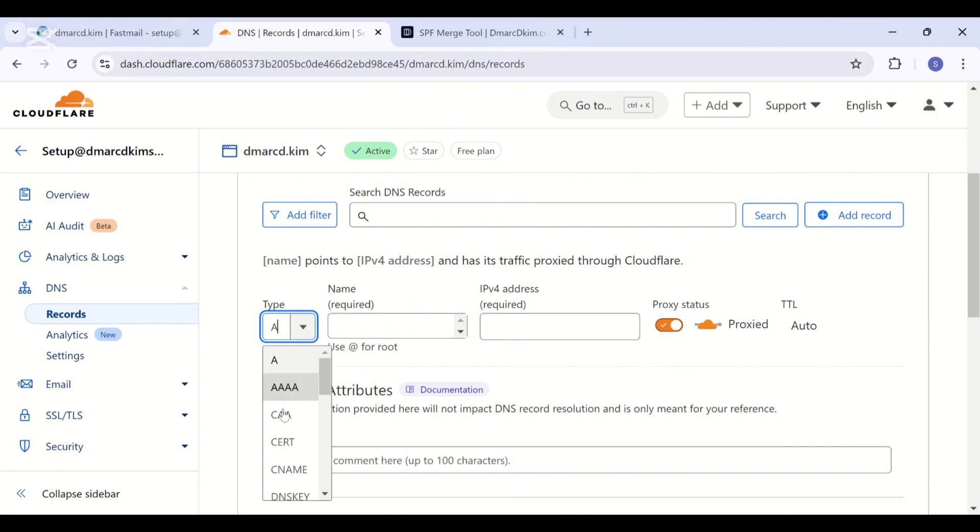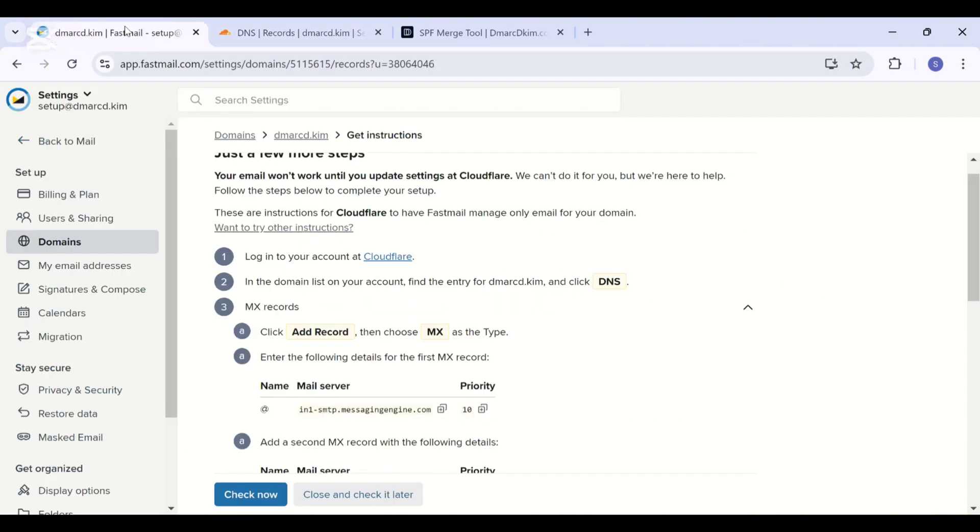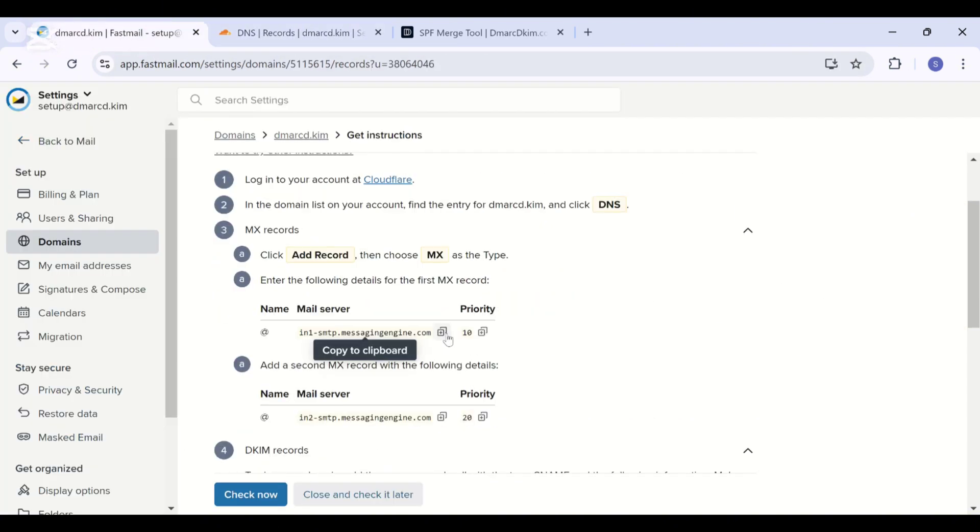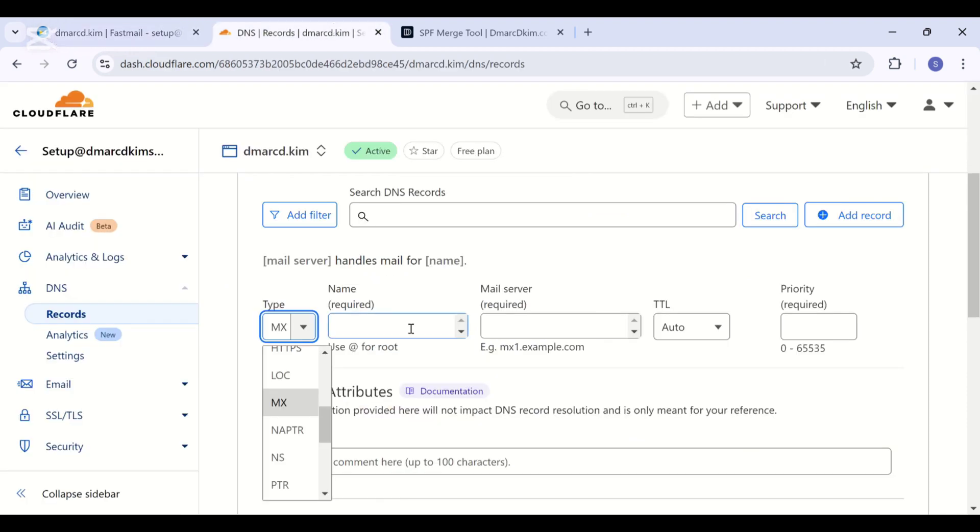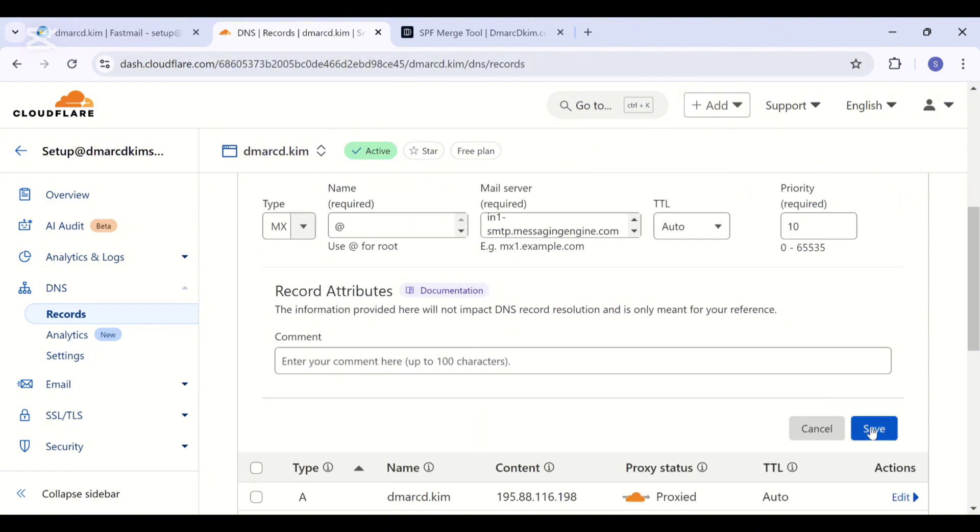Select the record type MX. Now copy this value and in the name field write at the rate. Now paste the value, select priority 10, and save this record. Now add the second MX record.